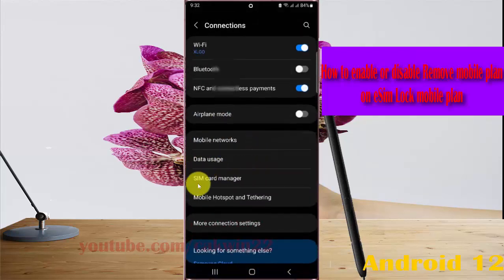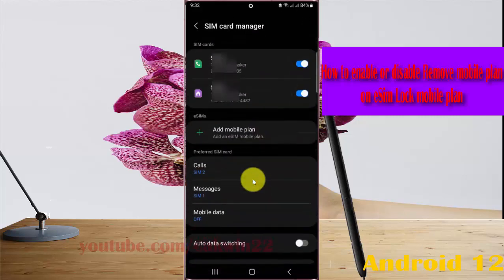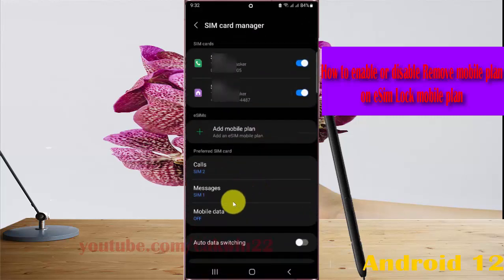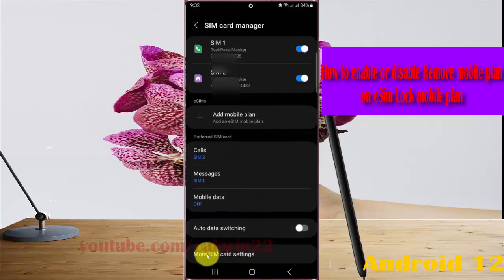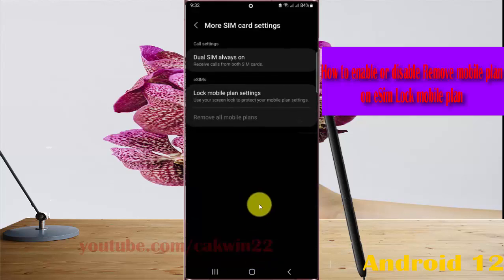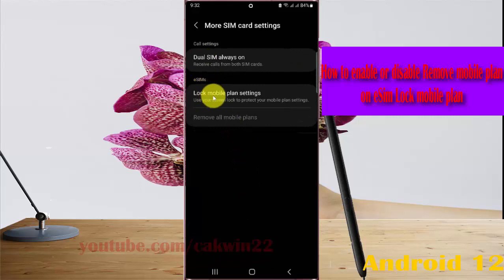Select SIM Card Manager. In the SIM Card Manager screen, tap More SIM Card Settings, then select On eSIM. Tap Lock Mobile Plan Settings.